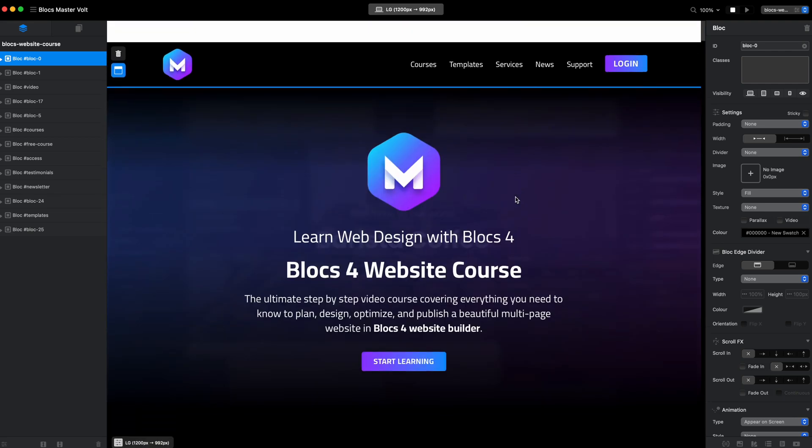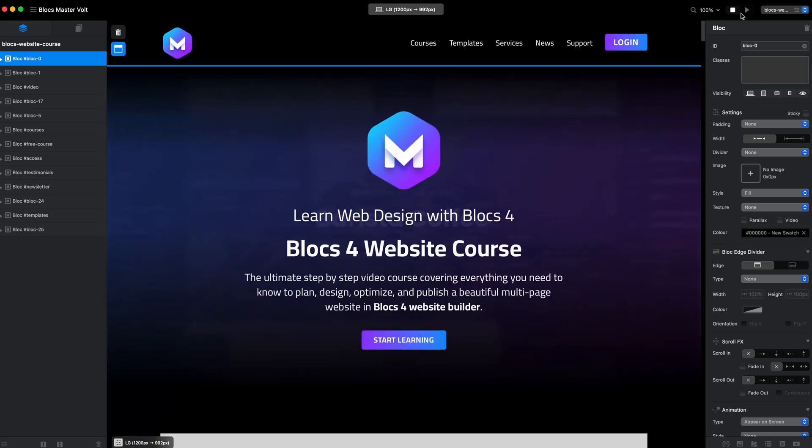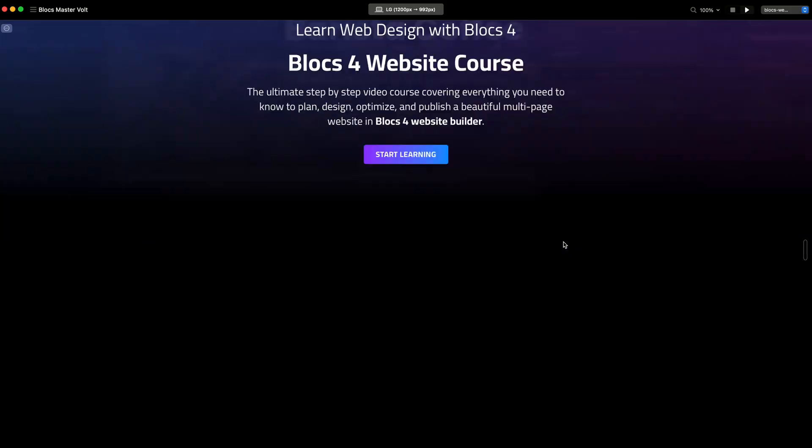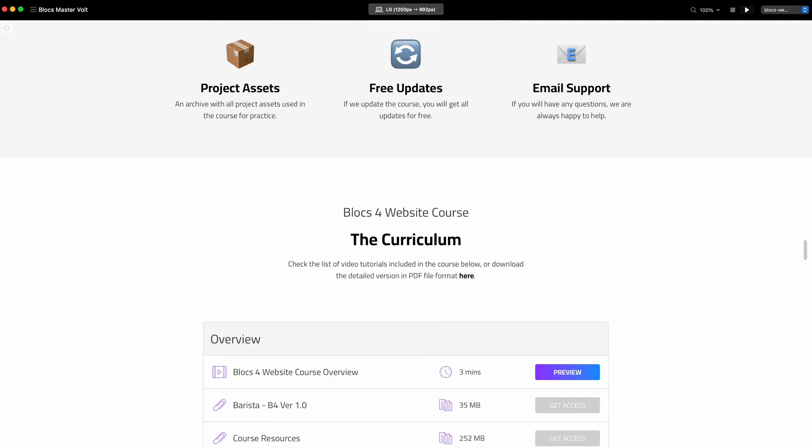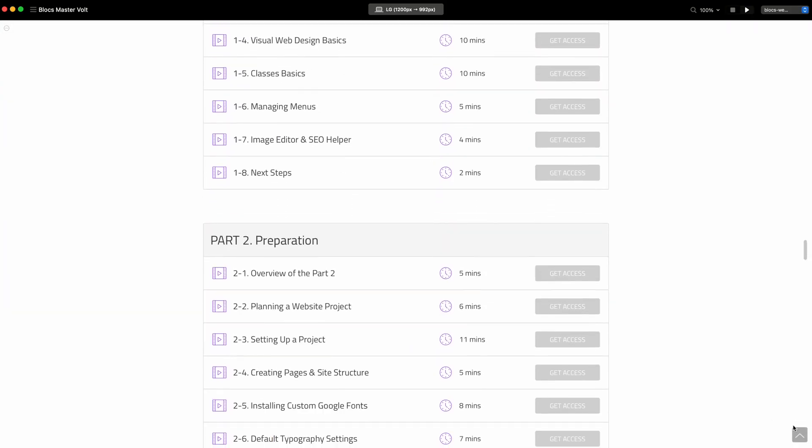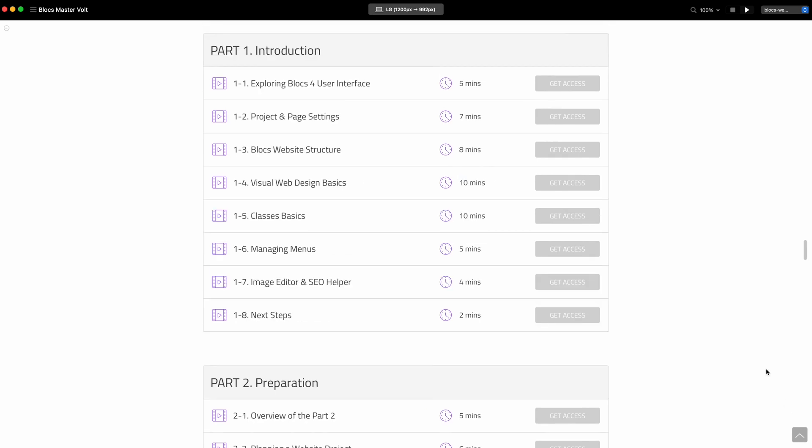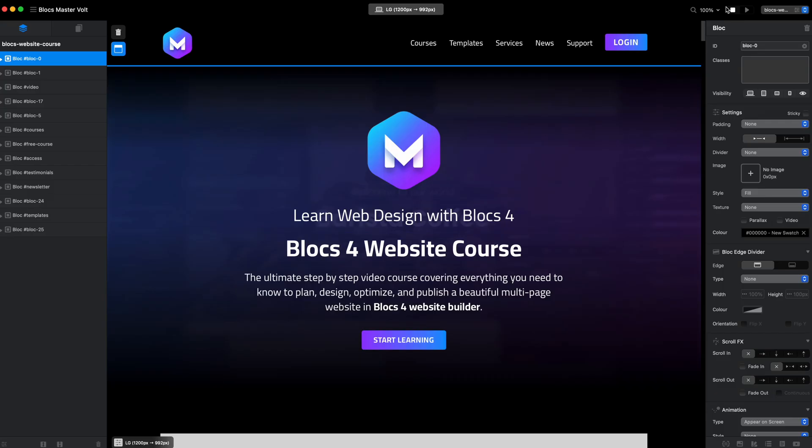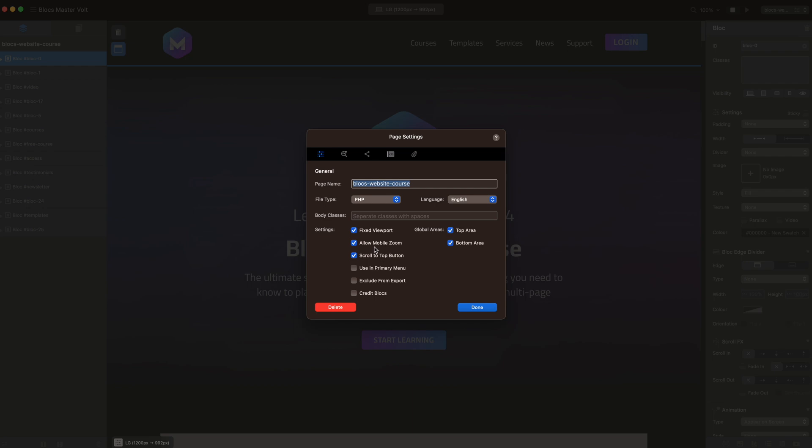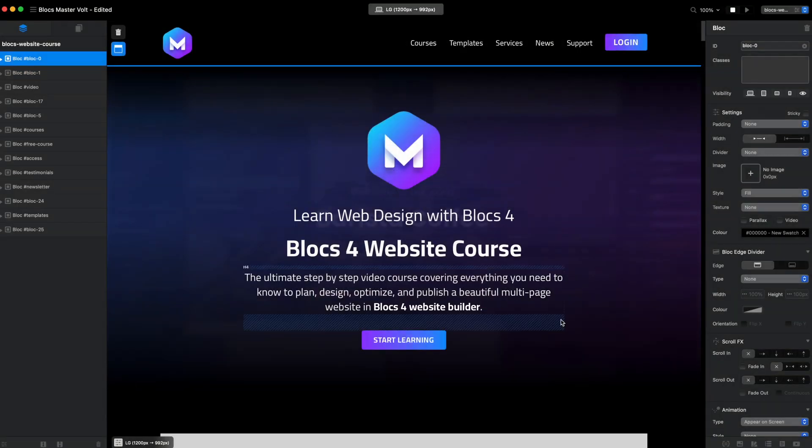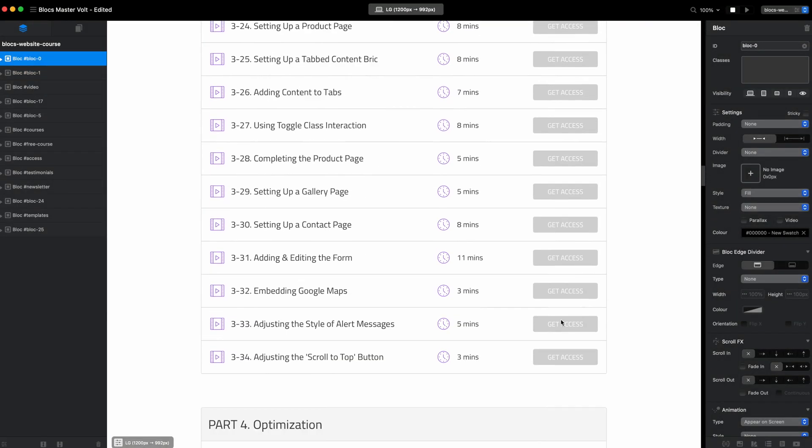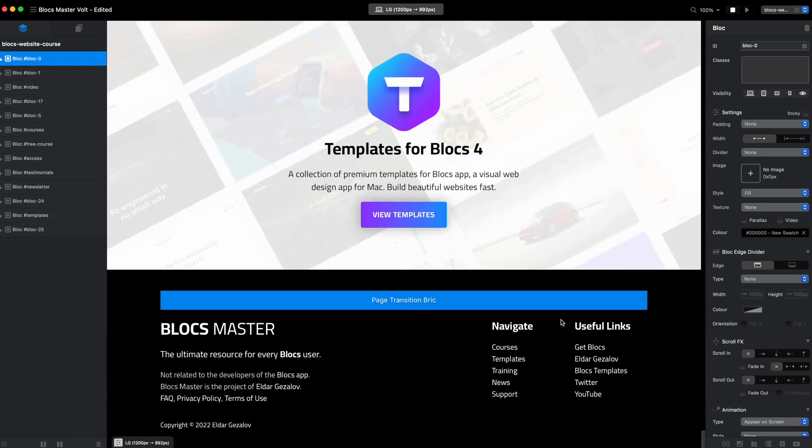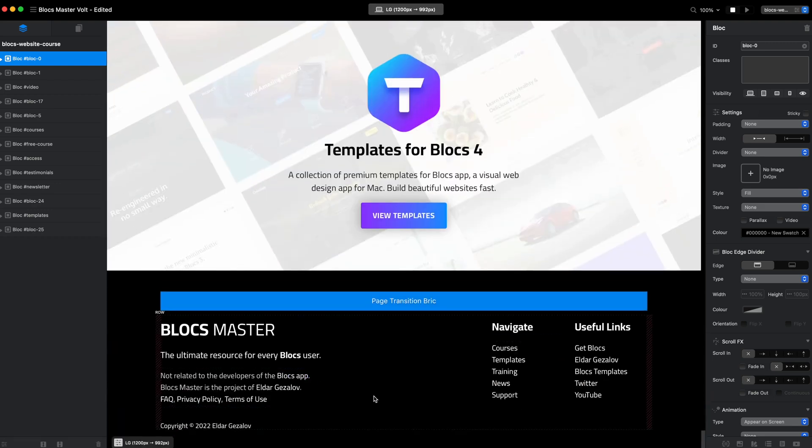This is another website and this one does not have any floating icons or anything. Let's go to preview. It does have a scroll to top button. Honestly I'm not a big fan of it anyway, so I will disable it.